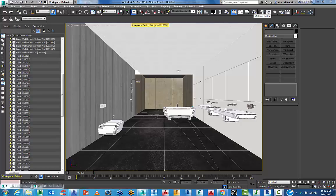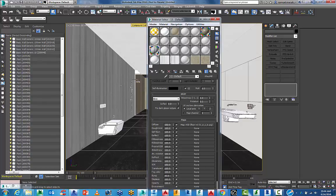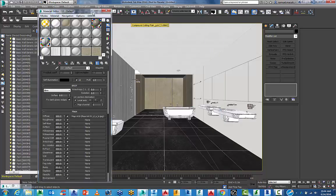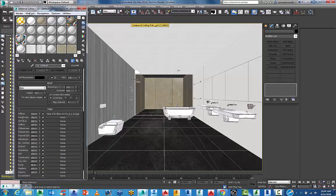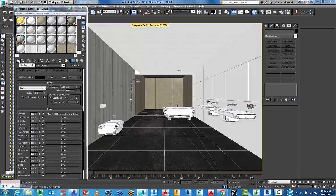I want to go to my material editor. I'm just using the compact material editor, not the big slate one. What I want to do is open up a material library that I've already created. You can actually save these out once you've created them.